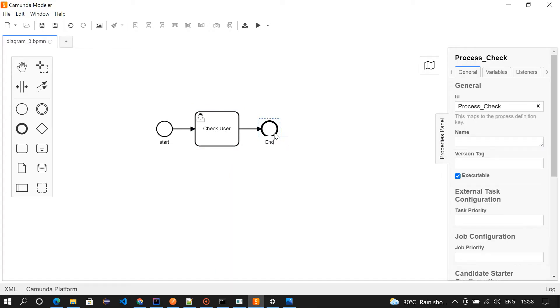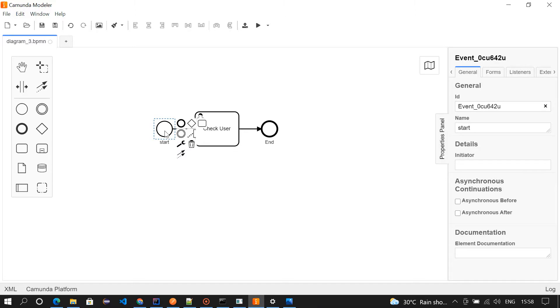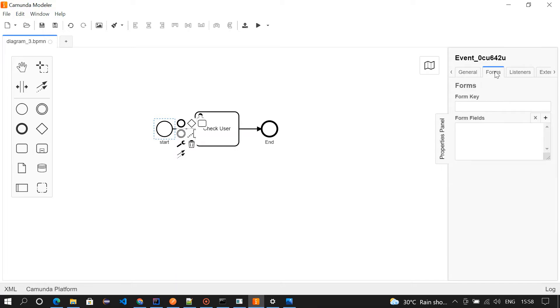I've given the names. While initiating a task we need to capture something, right? The fields. I'm going to capture name and age while initiating the process.